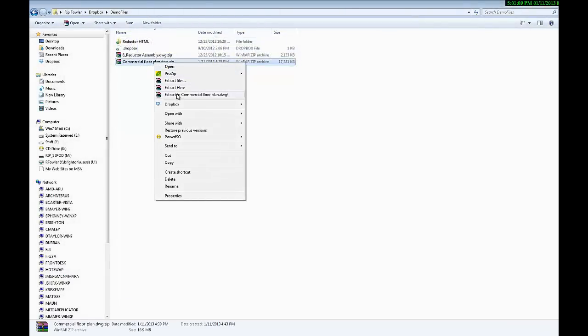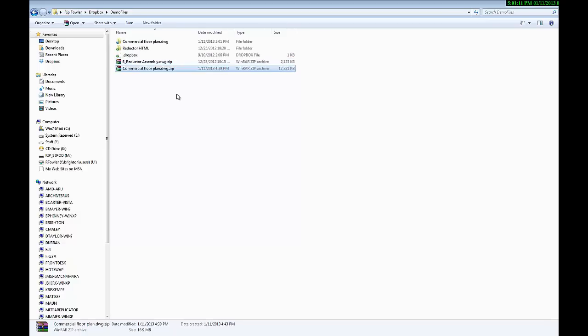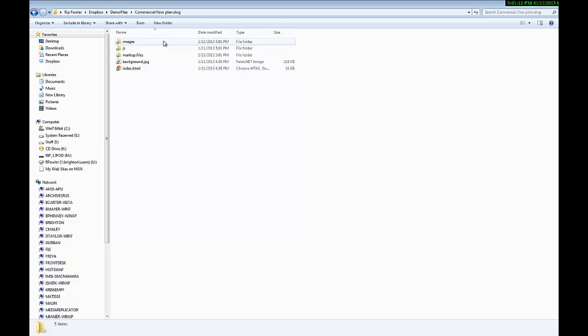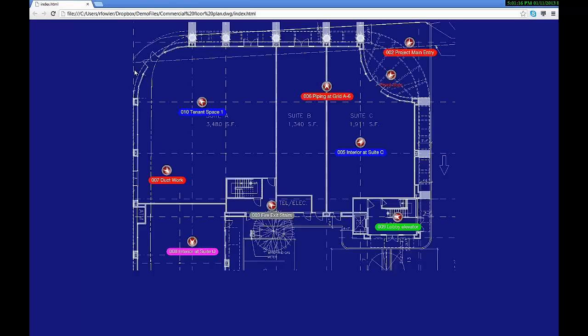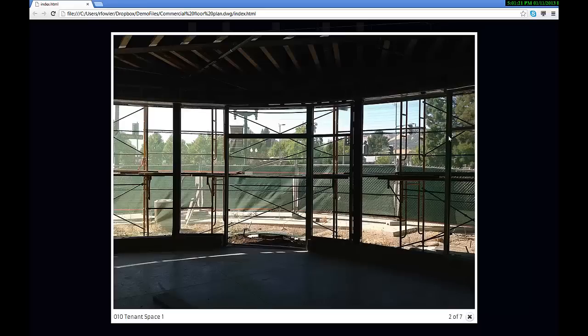Once the bundle has been unzipped, the HTML file can be viewed using any browser. Pictures, video, and audio have all been included for each GeoMark.